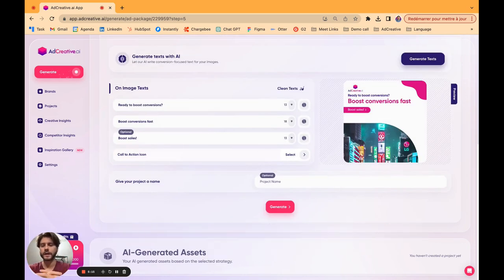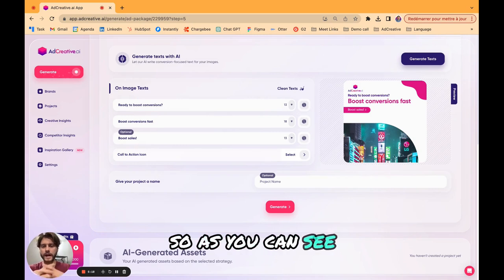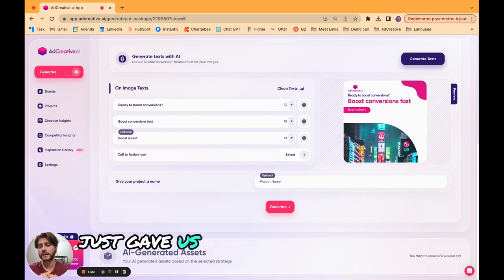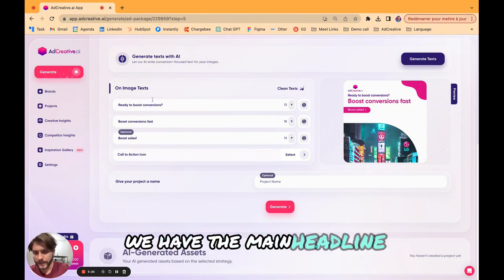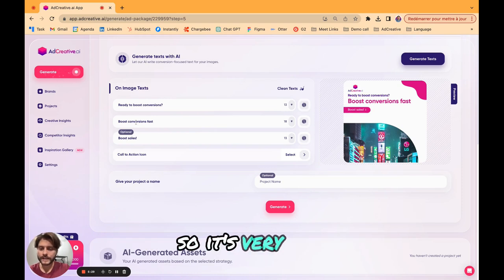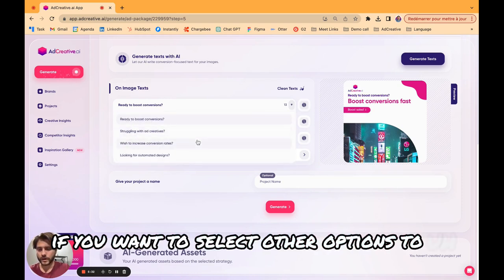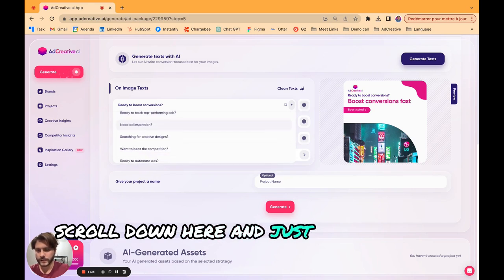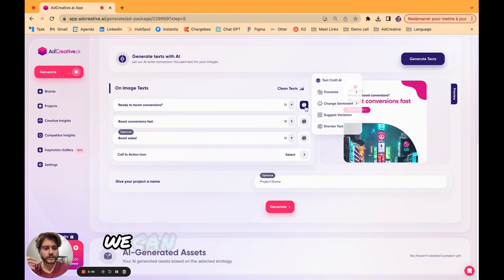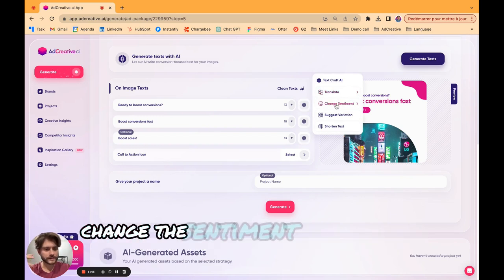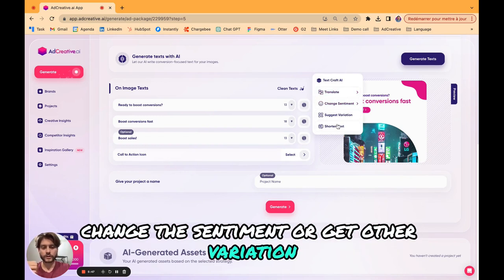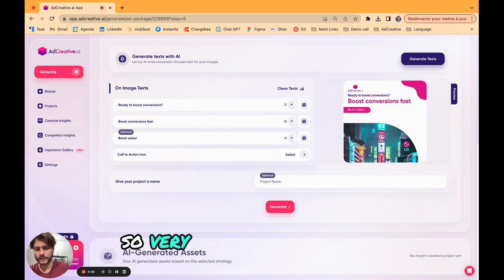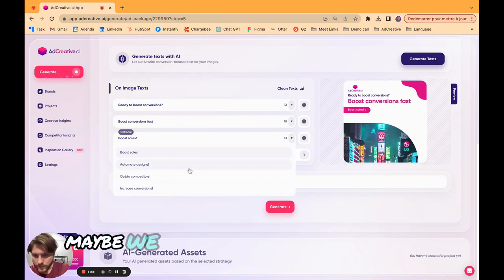We can go with for example marketing which is a very global term for our company, and let's go with this image which looks beautiful. Now we can go to the next step. We have our image, we just need to generate the text. As you can see, our AI according to all the data from our website just gave us some recommendations. We have the main headline and the call to action here.